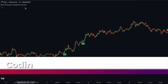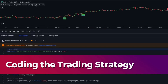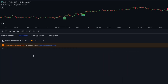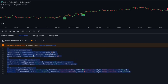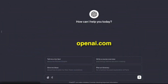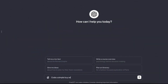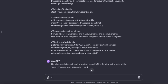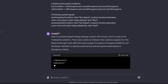I'll guide you through the process of coding this indicator into a trading strategy using Pinescript. Copy the indicator script and go to open.com, where you can use ChatGPT to code a simple trading strategy in Pinescript. Once you have the code, paste it into TradingView and you're ready to move on.